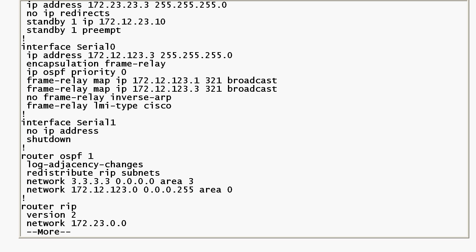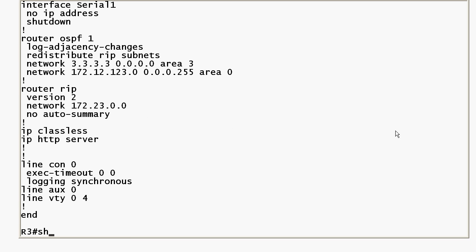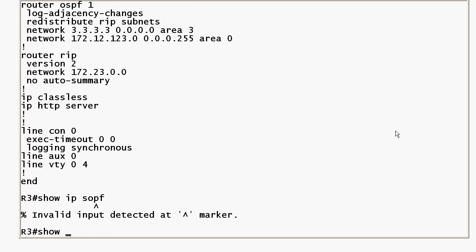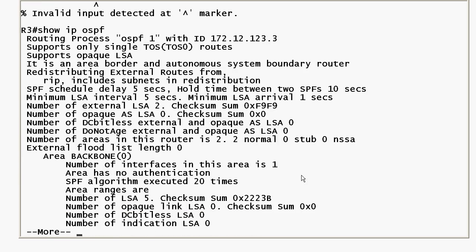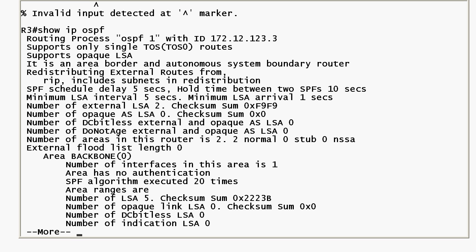But what makes it an ASBR is that we took routes from outside the OSPF domain, and in this instance they were RIP routes, and put them into OSPF. Sometimes that's referred to as injecting the routes. When you do that, that makes this router an ASBR. And as we saw, a router can be an ABR and an ASBR.